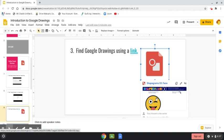So sometimes in our assignments we're going to be able to access Google Drawings using these types of links.